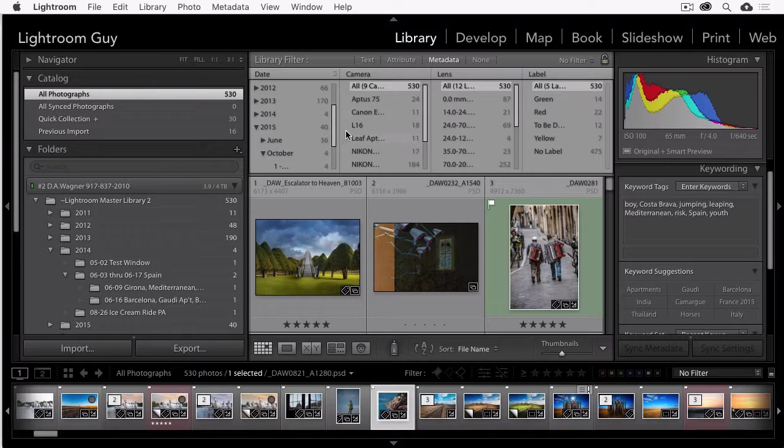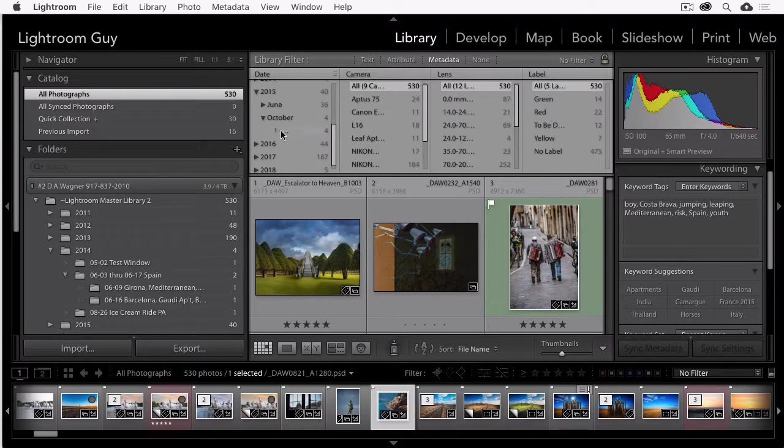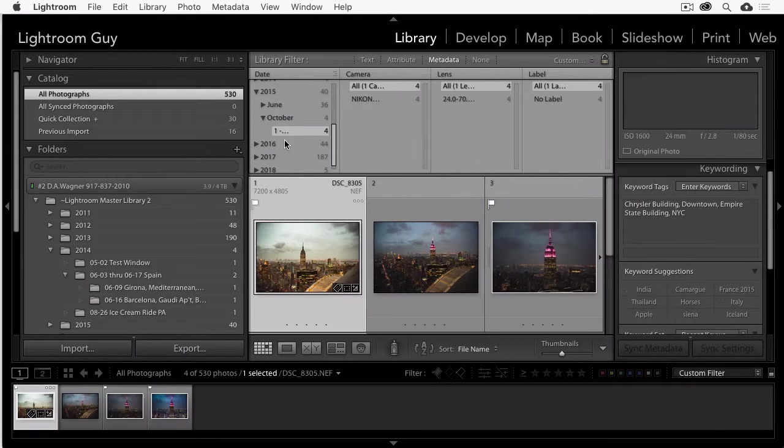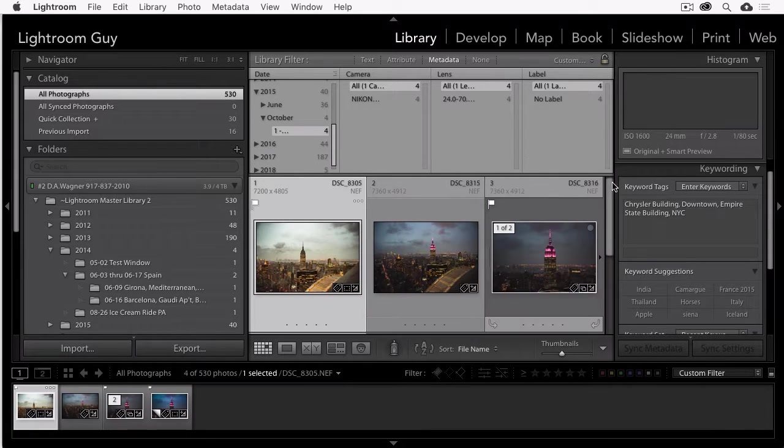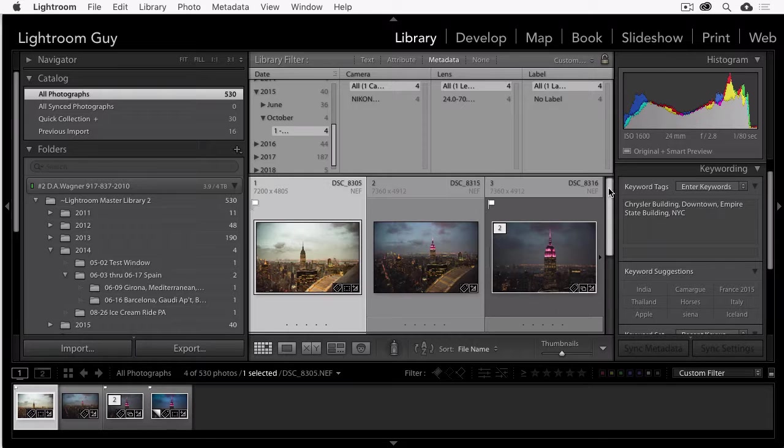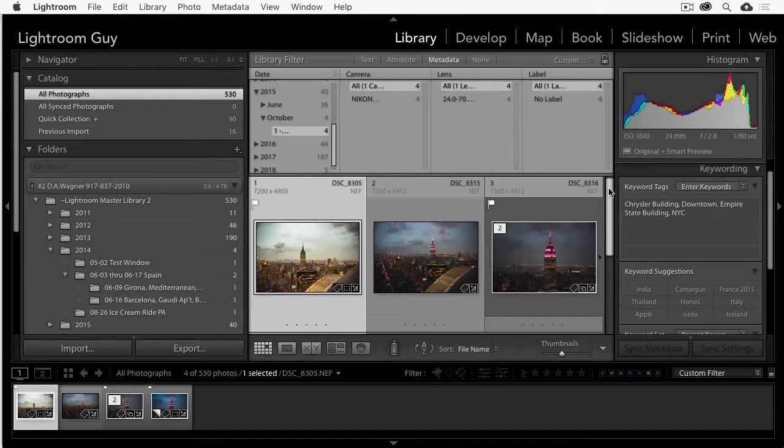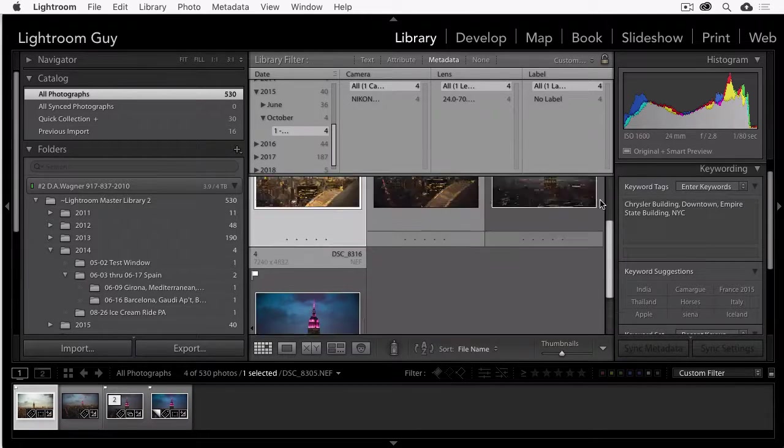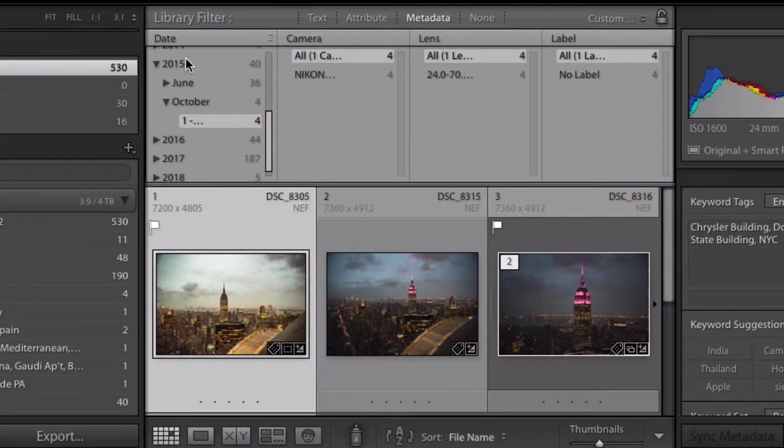It doesn't matter. I can just merely look for a date and it's going to show me the photographs that I took on that particular day. And you can experiment with this.